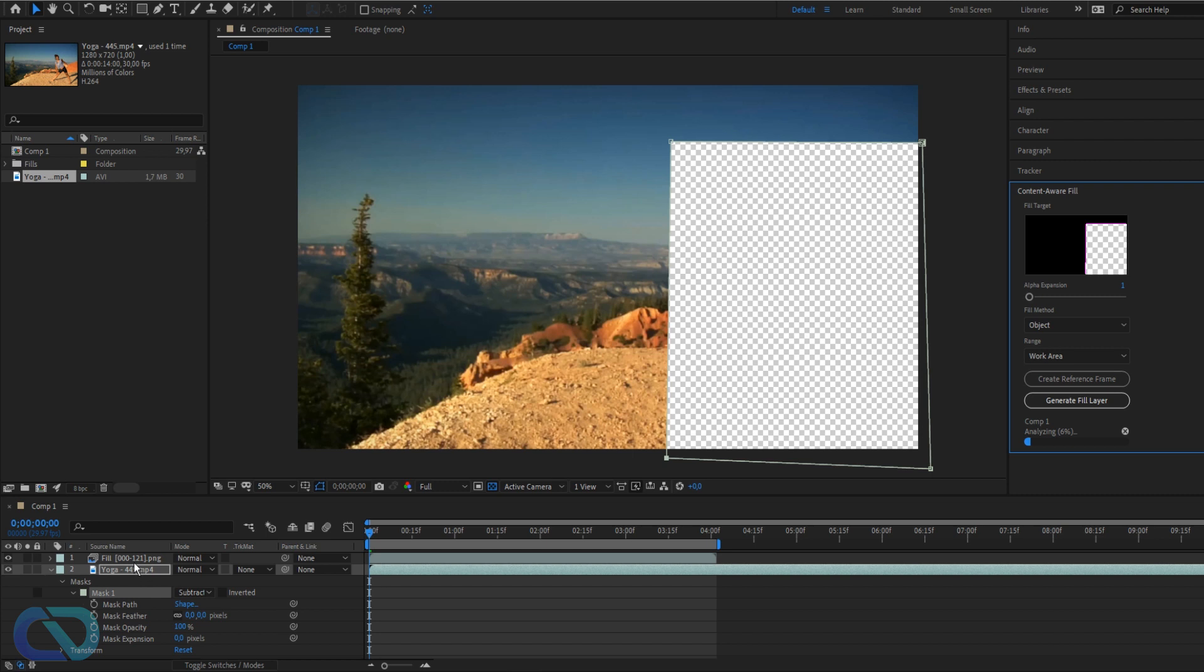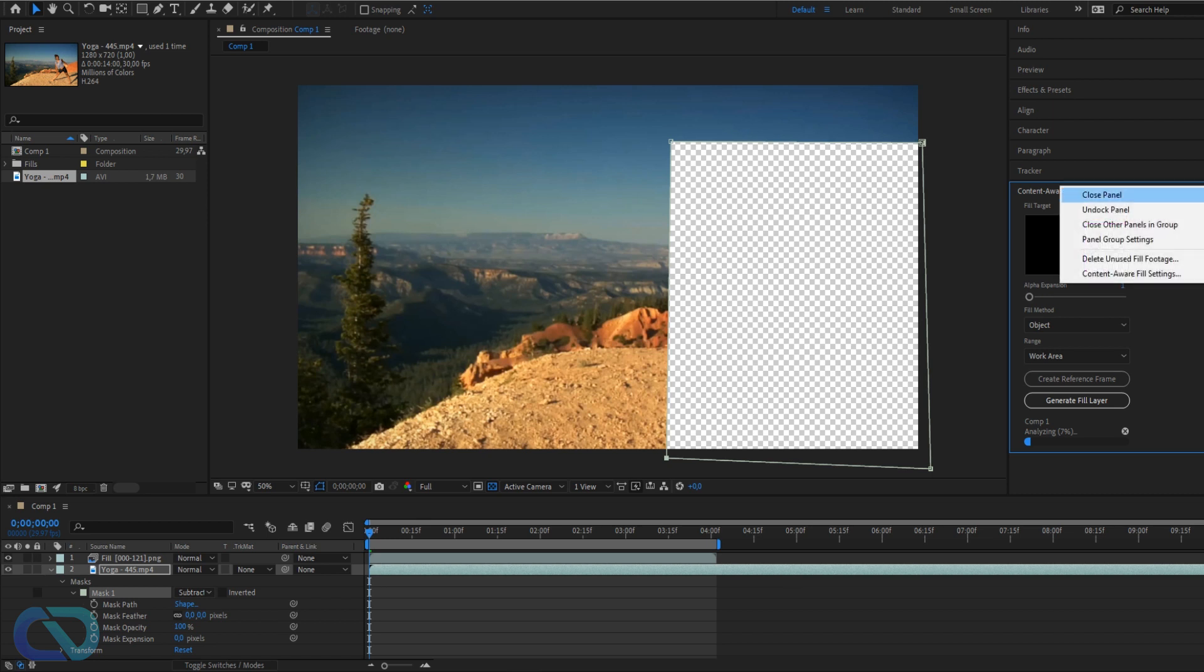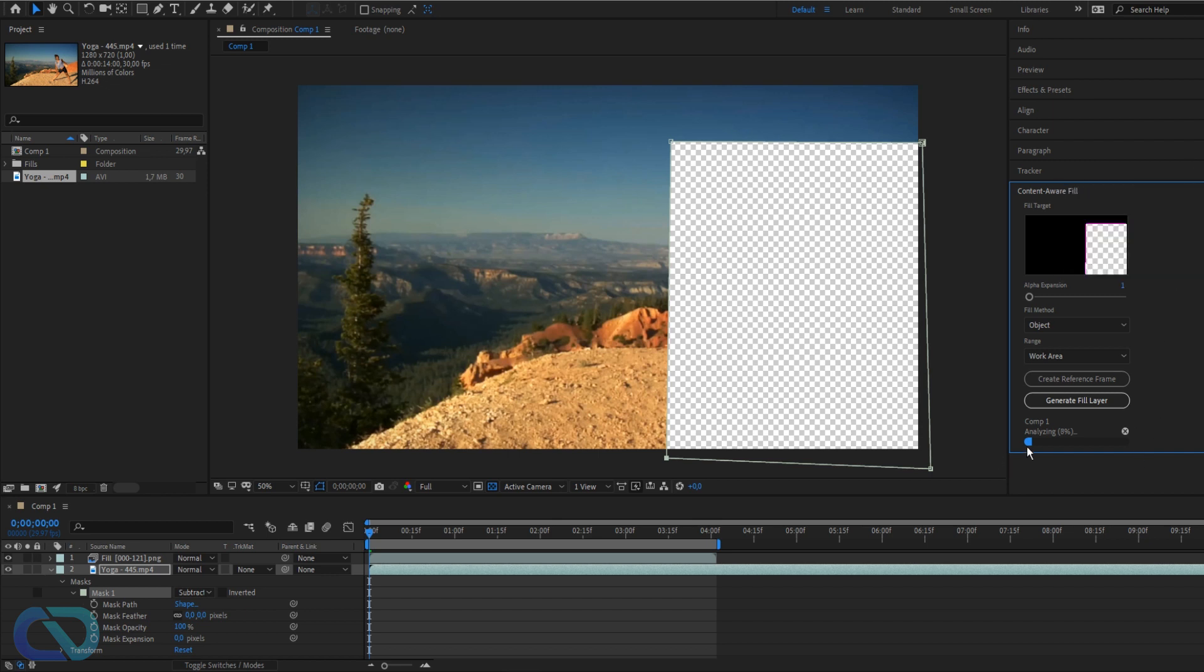You need to have a look, but you can delete this when you don't want it anymore. You can click here on the top and then go to delete unused footage. That's pretty cool. Also you have your settings here, so yeah let's work on this and we'll be back when it's done.